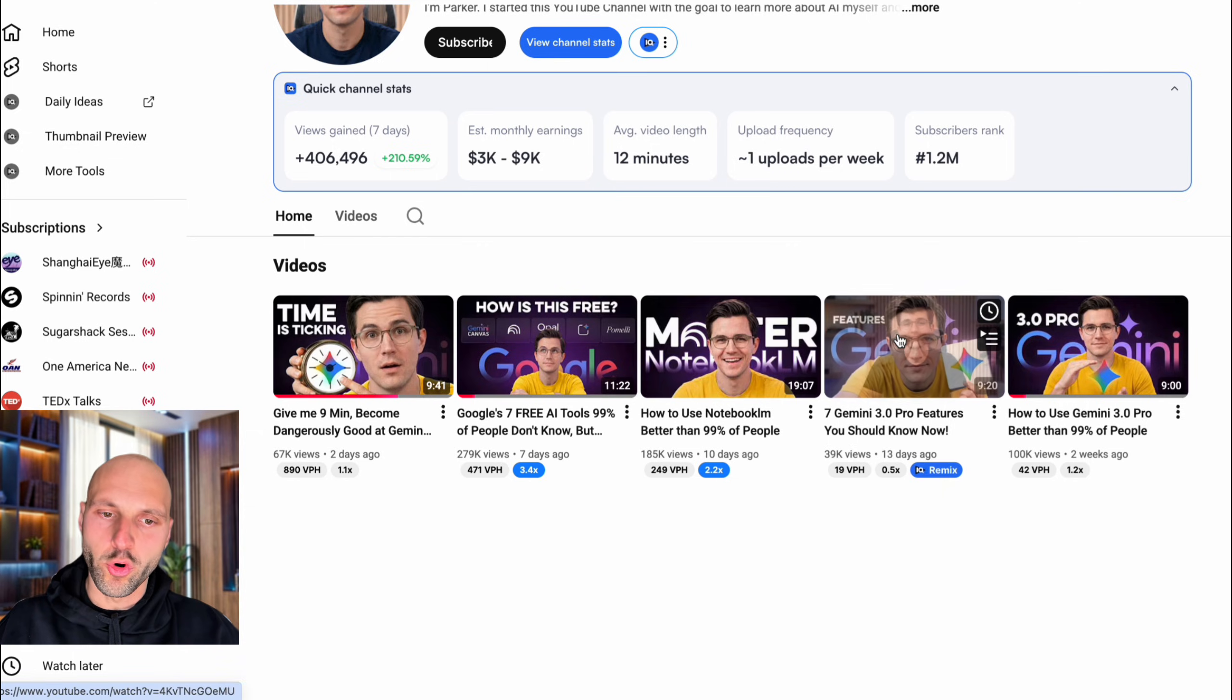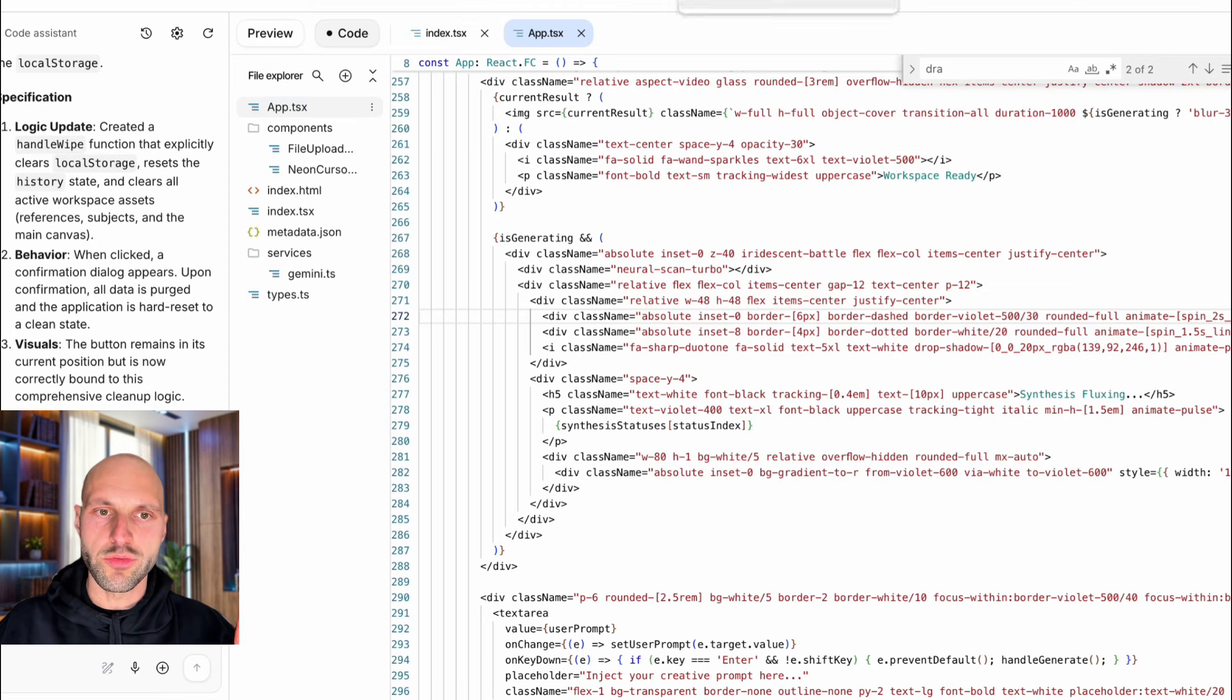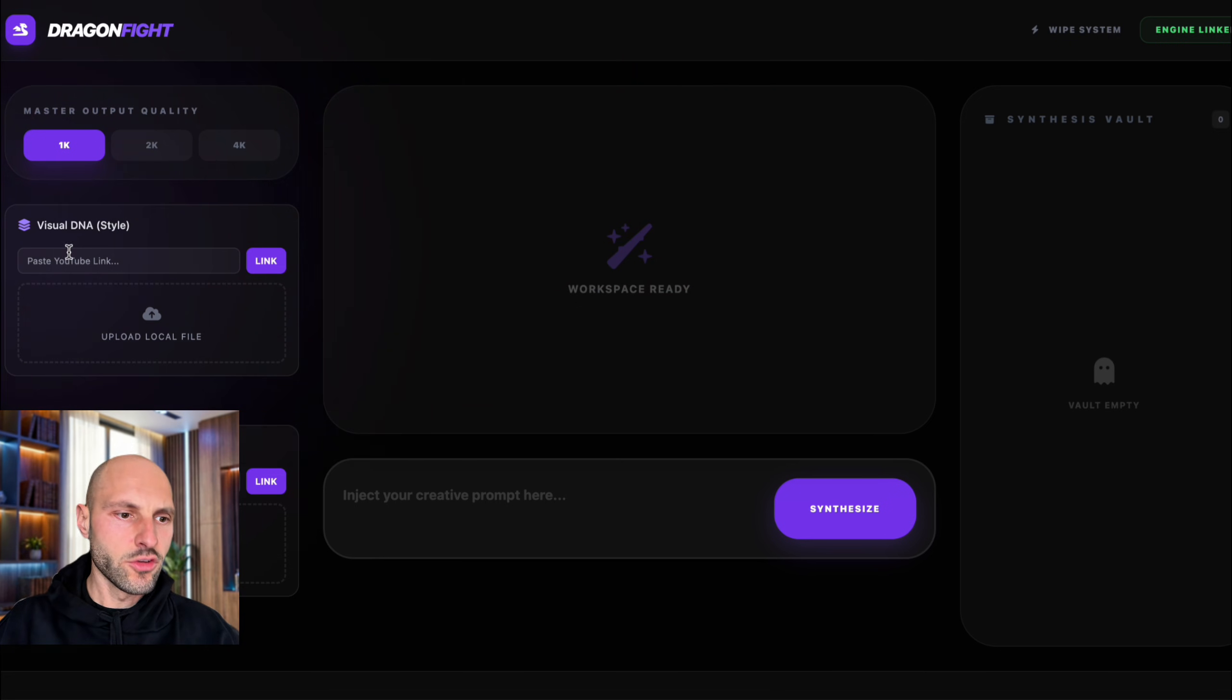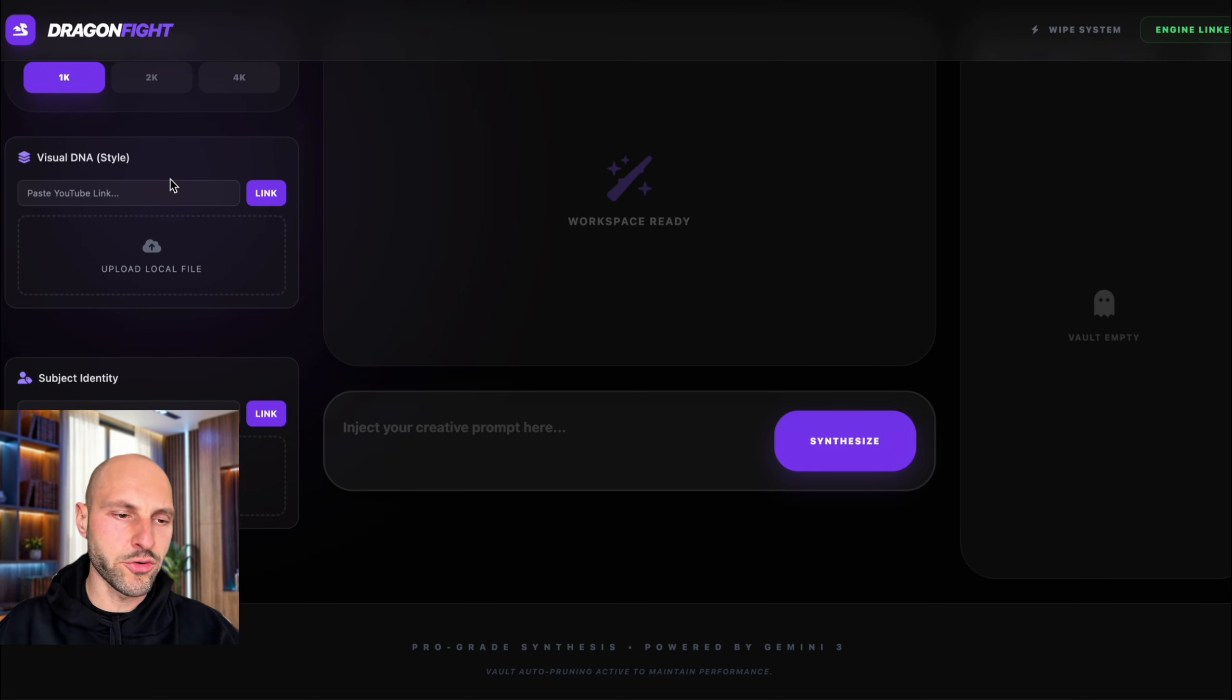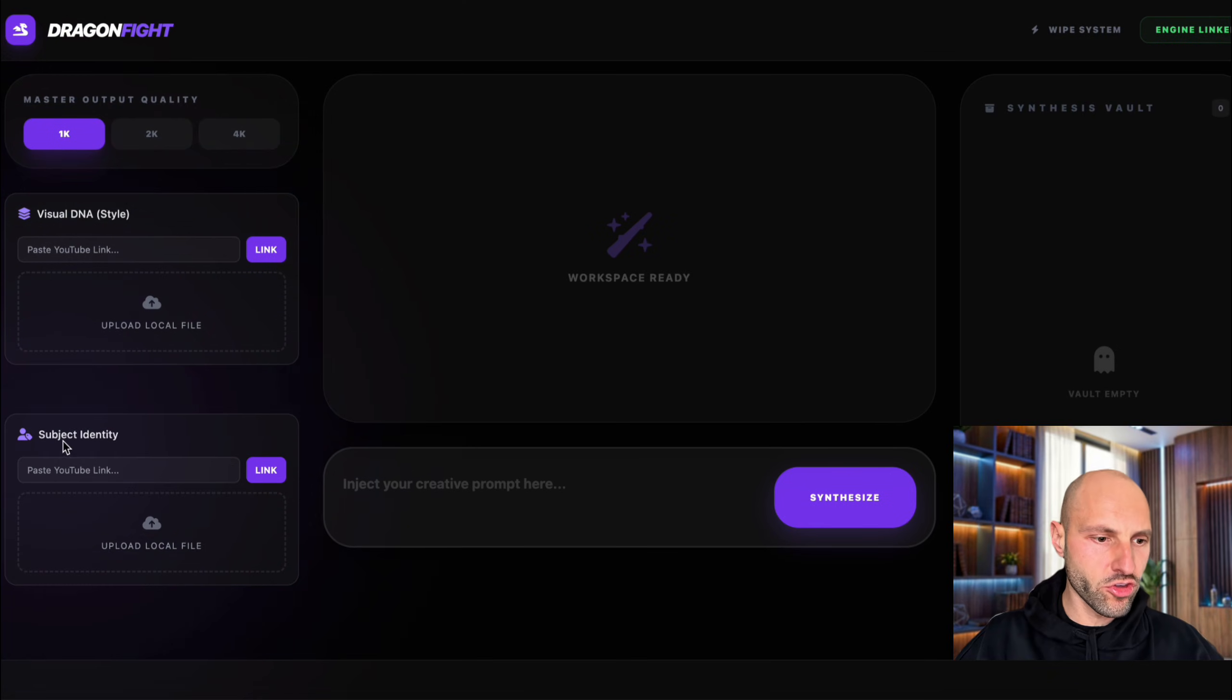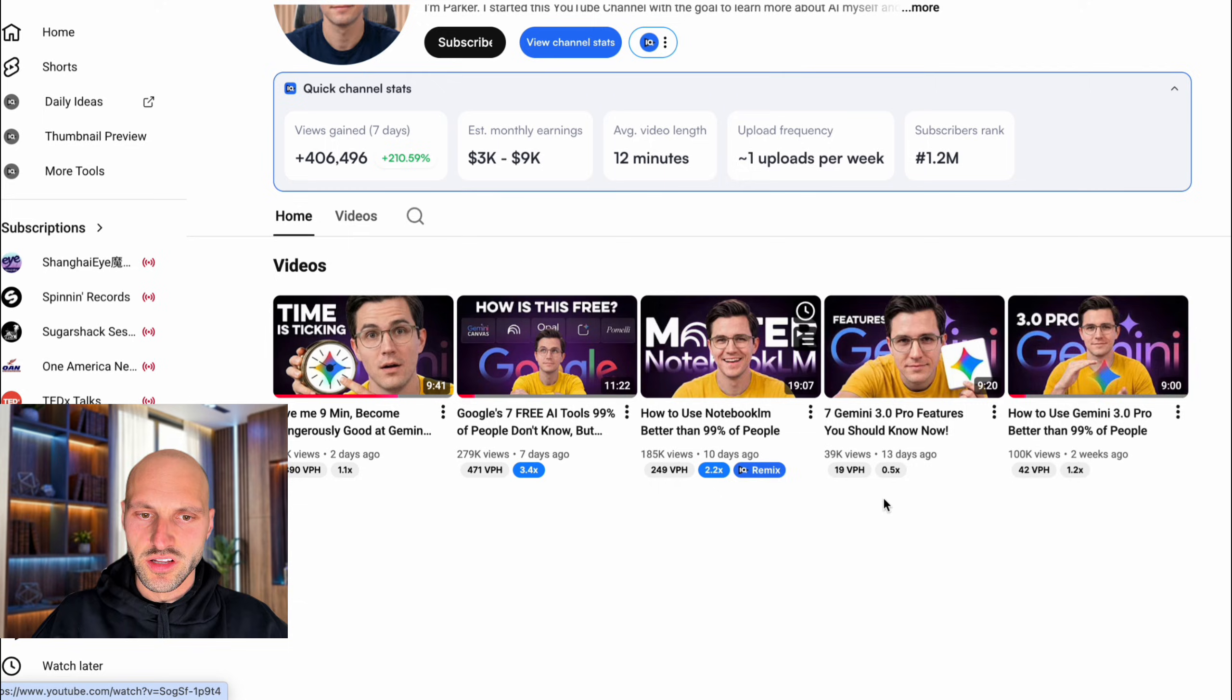So what I'm going to do, I'm going to import one of these YouTube thumbnails to my tool. So here it is. This is where you paste your reference YouTube thumbnail. And then in the subject identity, you can paste your own avatar.